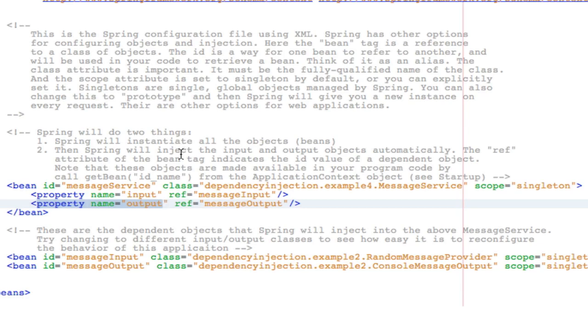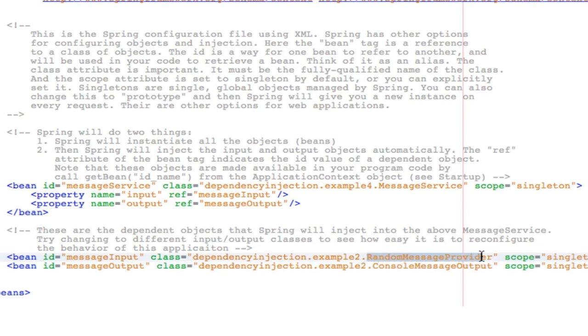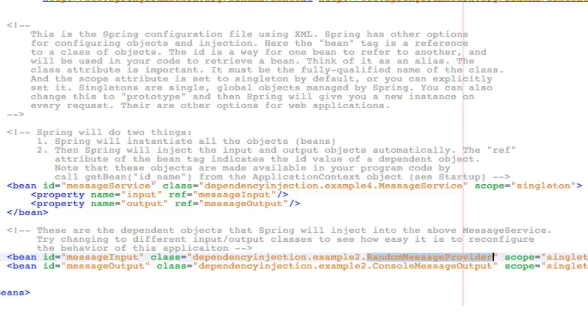But the best part is that at any time, I can reconfigure my program to use different input and different output classes without editing any source code or recompiling any code. So all I have to do is change this class name to a different class name, and I'll be using a different input object. Spring will automatically inject it into the service class. So, there you have it. Have fun with Spring.